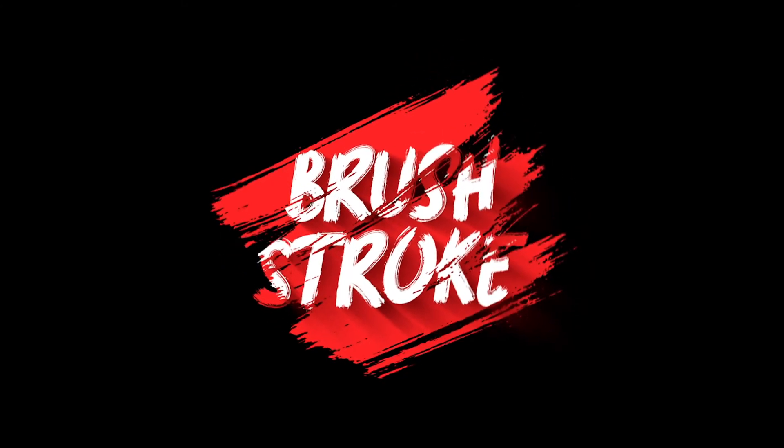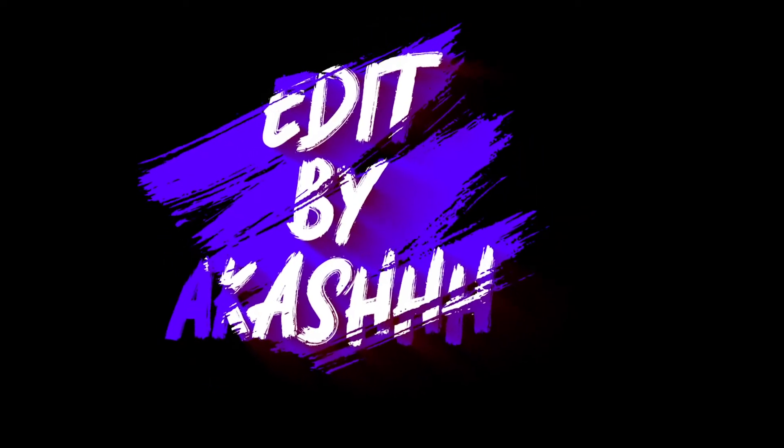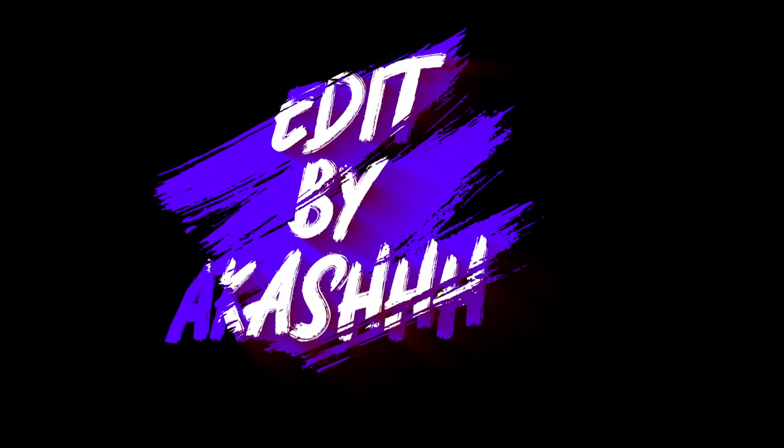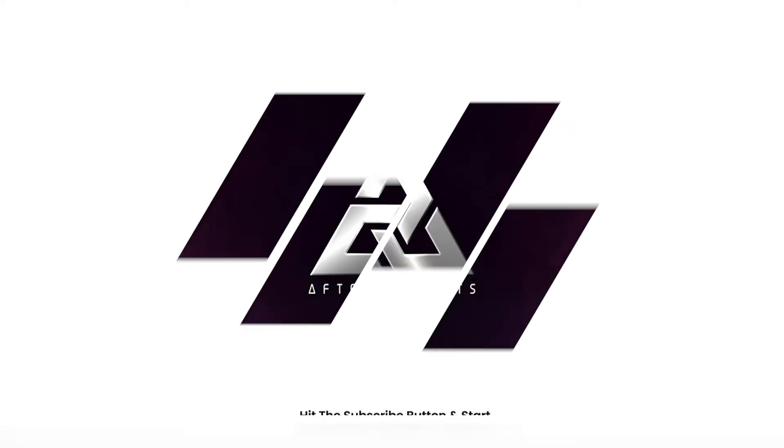Hello guys, today we are going to create this amazing brush stroke effect using After Effects. So, let's get started.